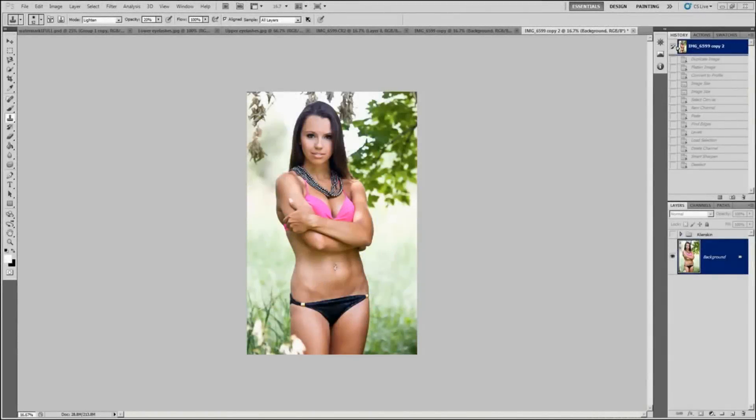Hello and welcome to another video tutorial from me, Jay Kilgore. You can see this video tutorial and more at my website, www.jaykilgore.com.